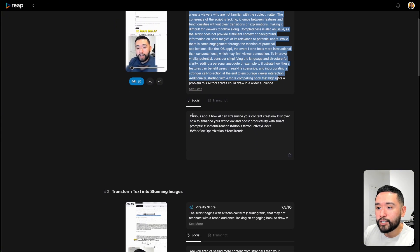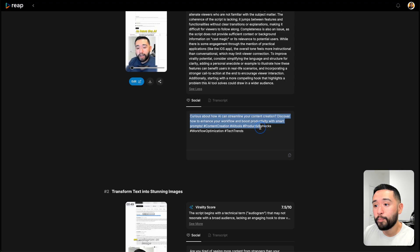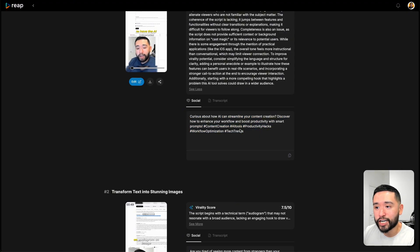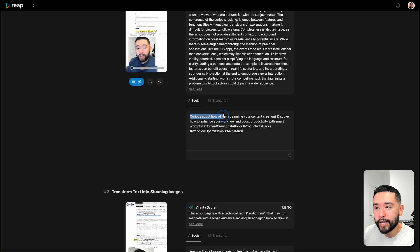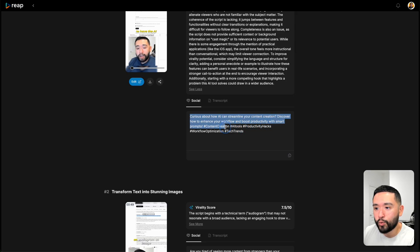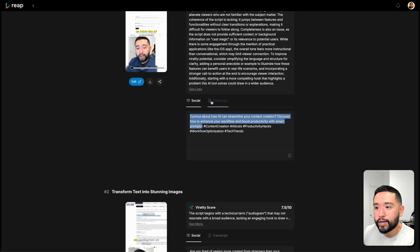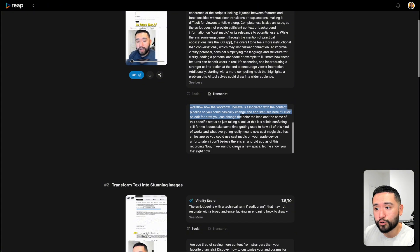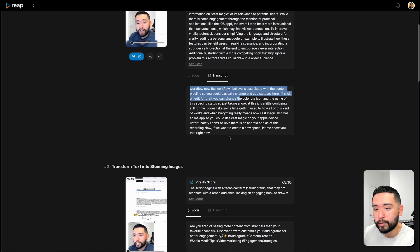It also provides you a social media caption as well. It also includes hashtags. For this reel, it says curious about how AI can streamline your content creation. Discover how to enhance your workflow and boost productivity with smart prompts. You could also take a look at the actual transcript as well.